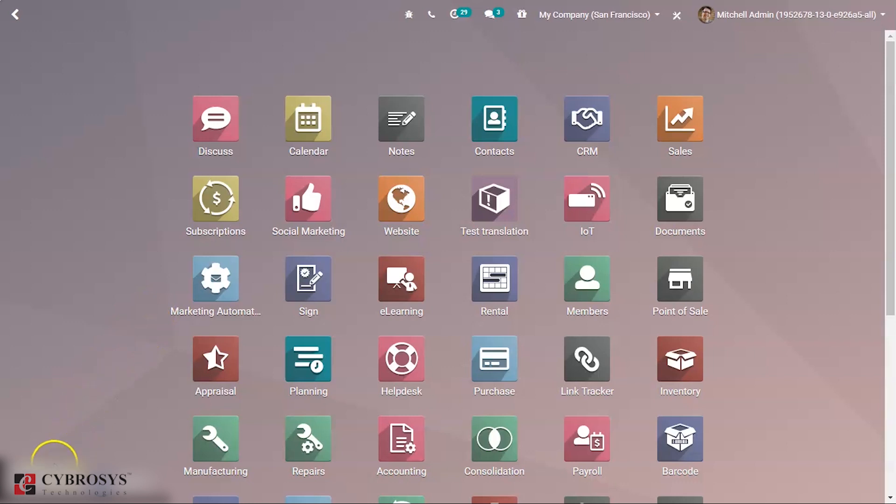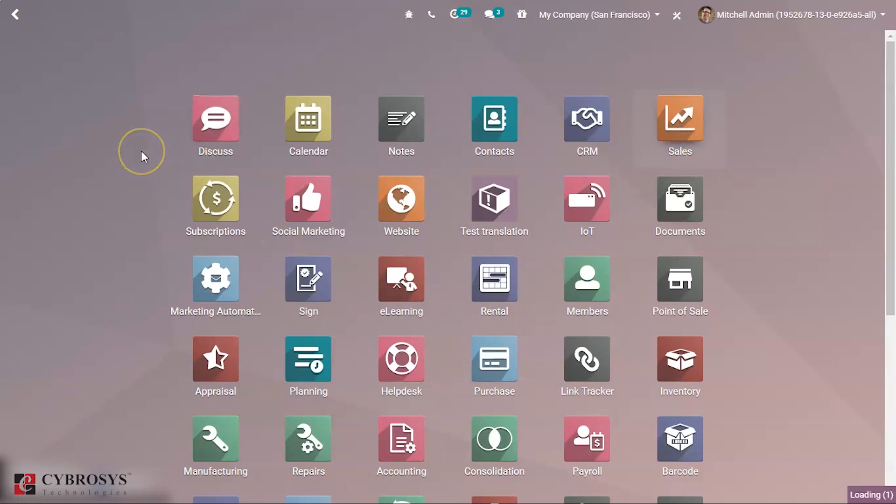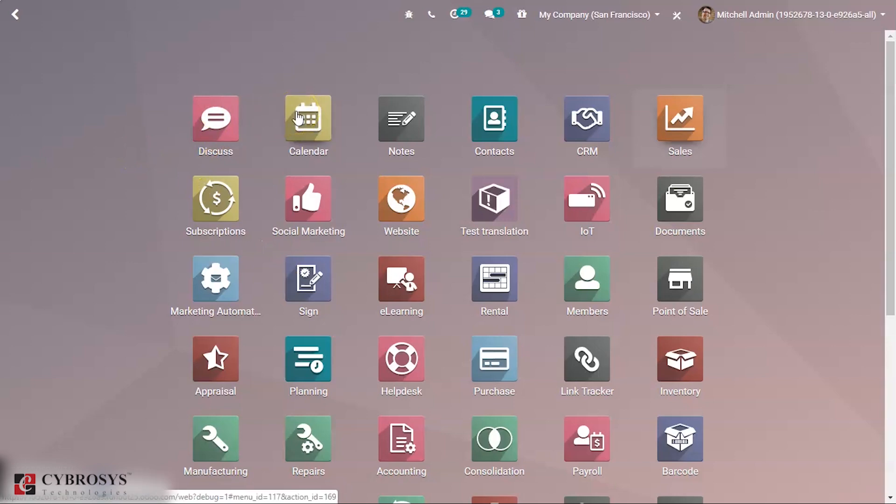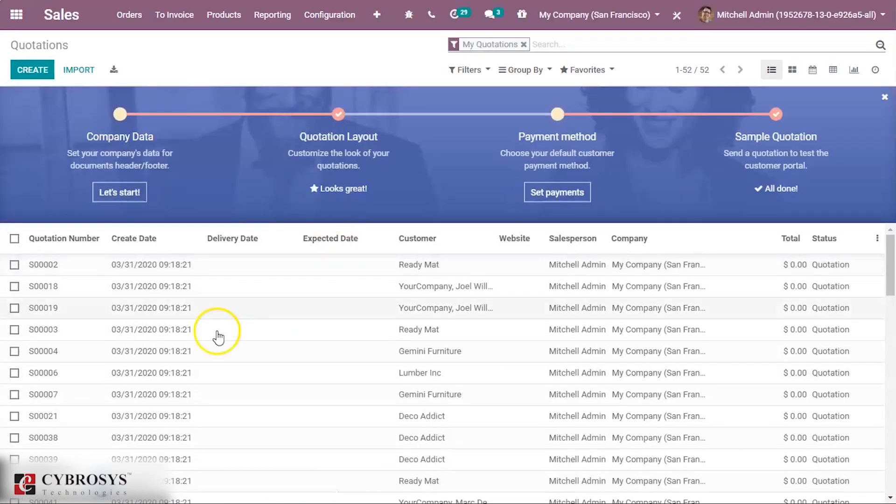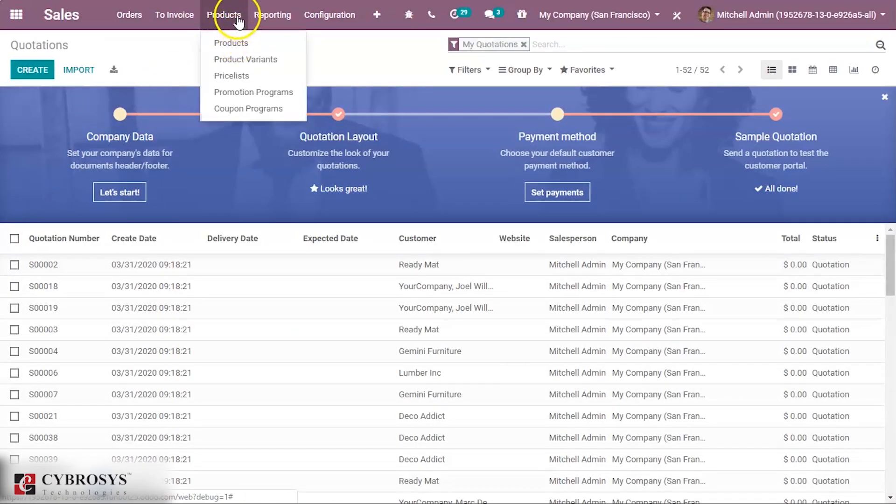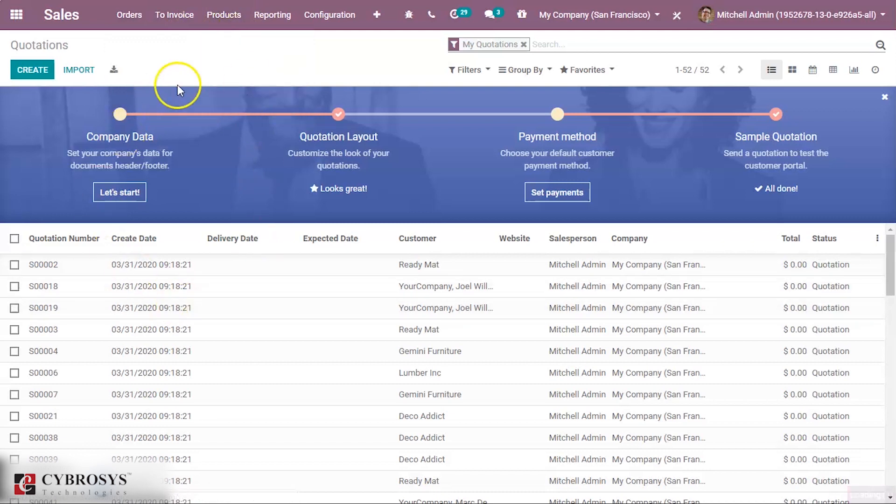So let's get started. Go to the Sales module and select the Products.